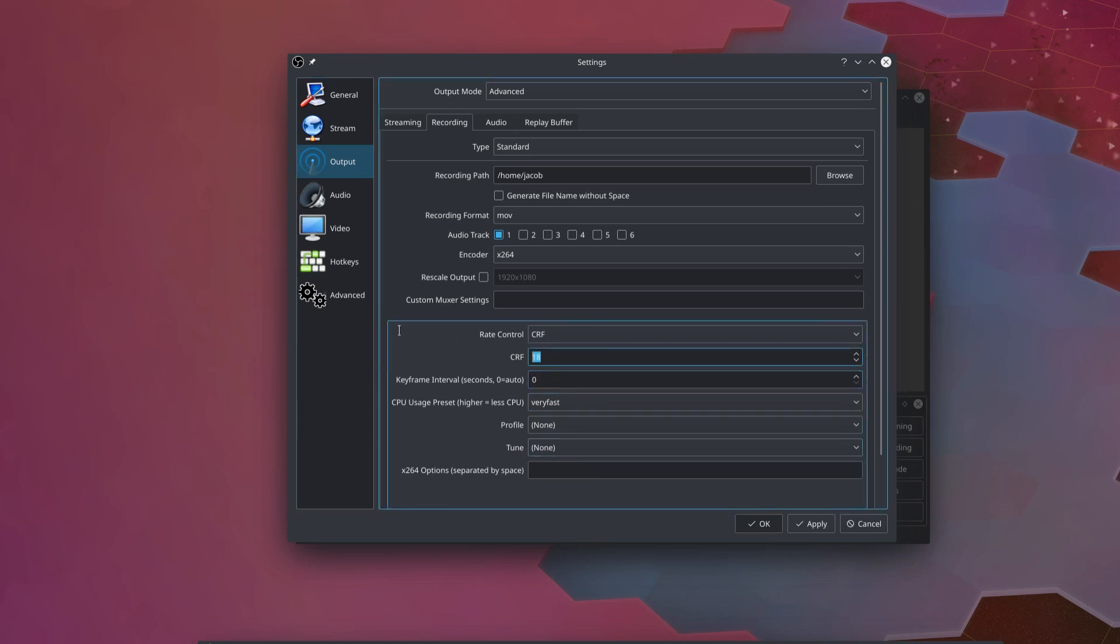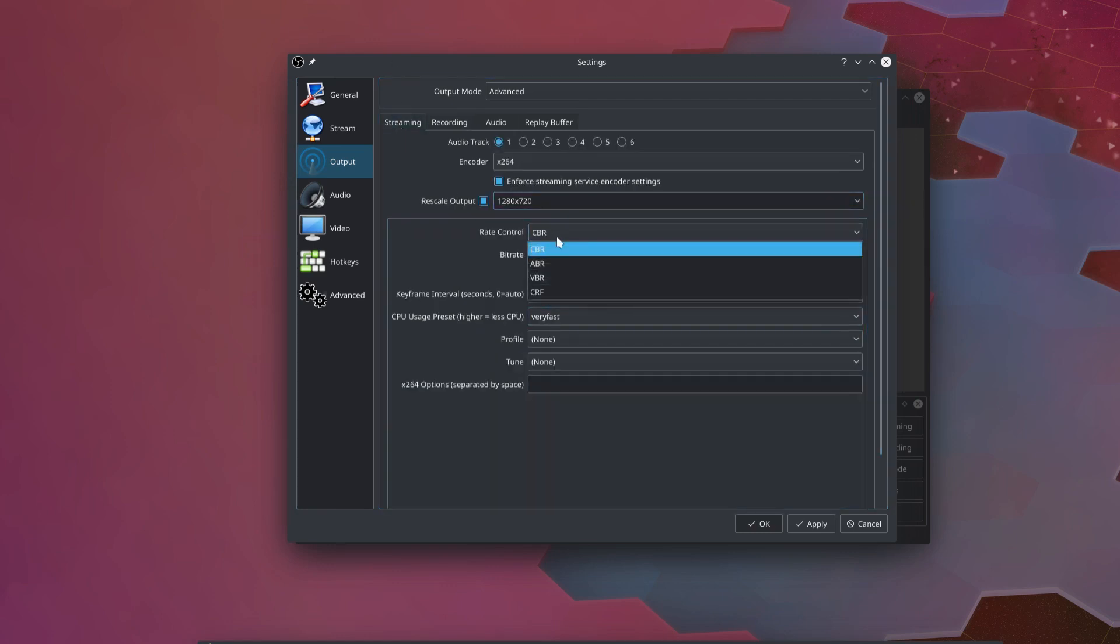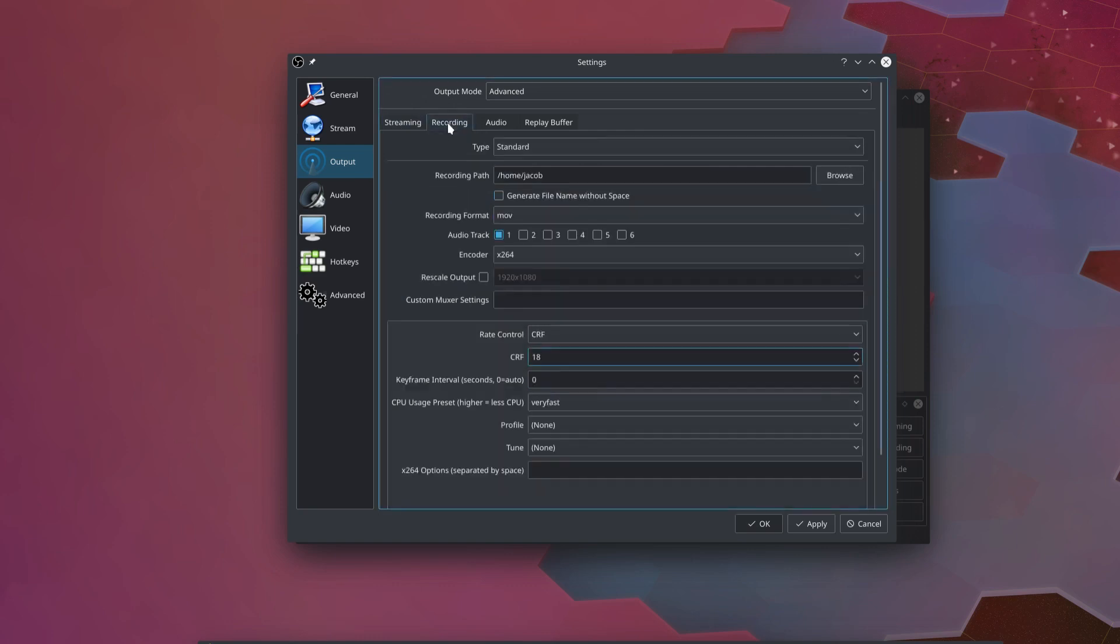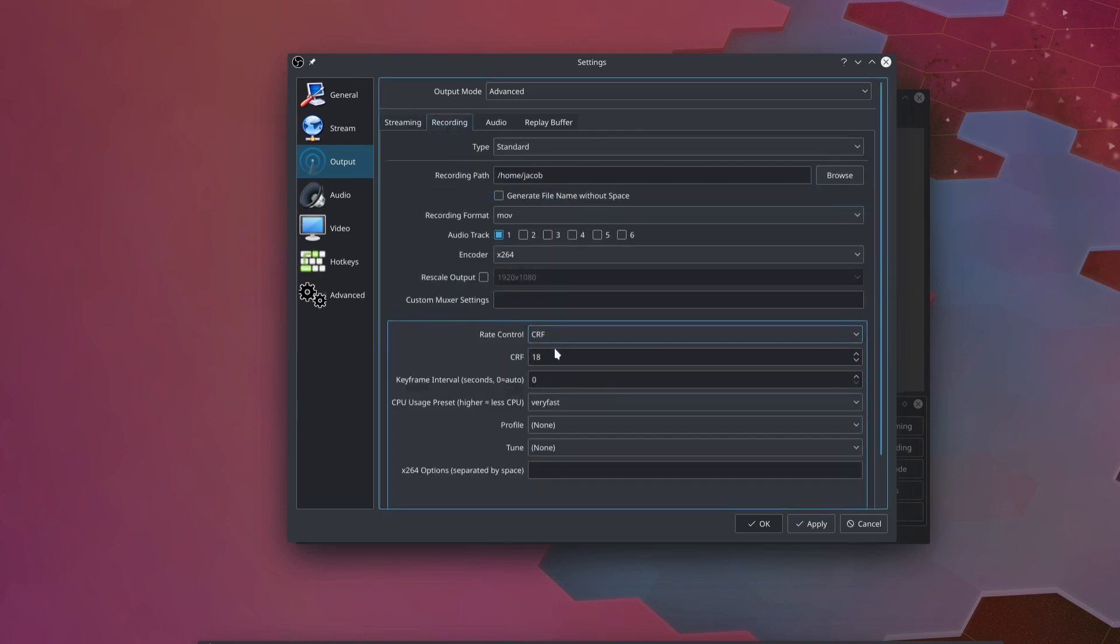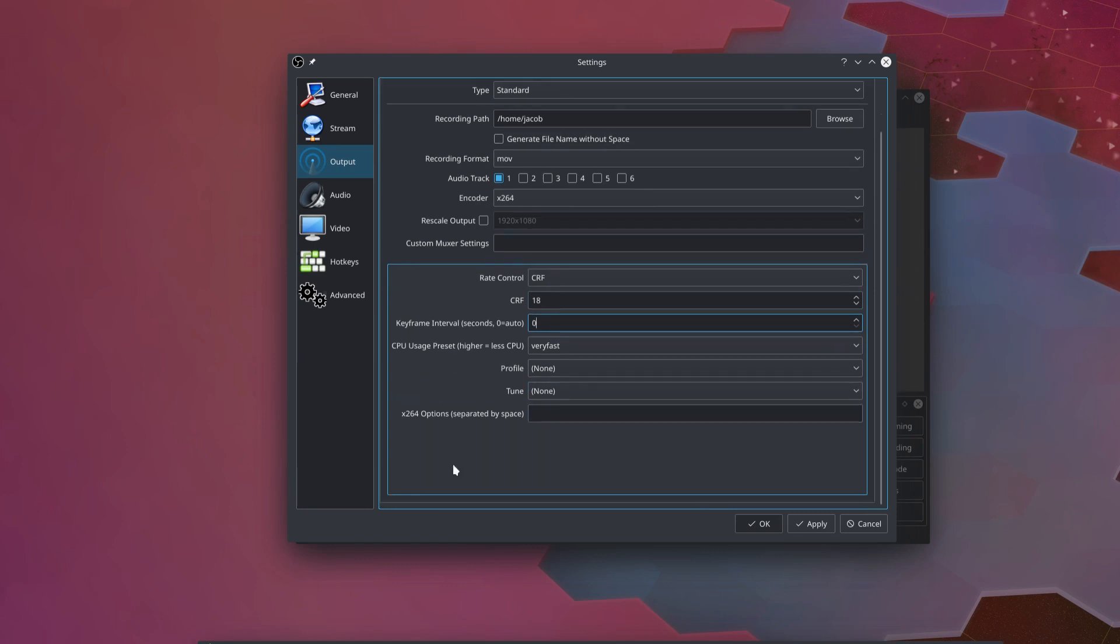And you can't use constant rate factor when you're streaming because the streaming service needs to know exactly how many bytes to expect from your computer when it's streaming and processing your video live. But for recording, your video player, VLC or MPV or whatever you're using to playback that video, it's going to be able to look through the entire video file later and read this constant rate factor information. So it's perfectly fine to use that here for our recording. Keyframe interval, once again, we don't need to set this for our recording because video players are much more flexible when it comes to all these settings than streaming services are. And that's really all we need to do here.